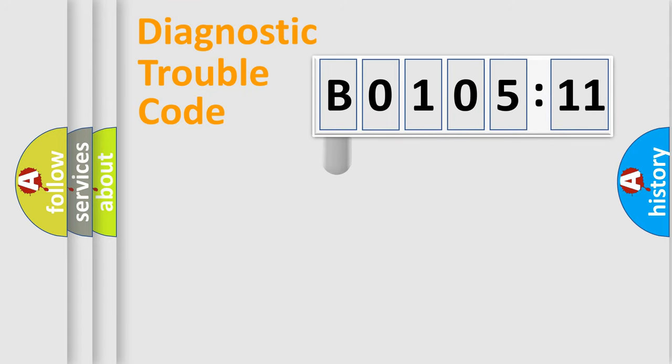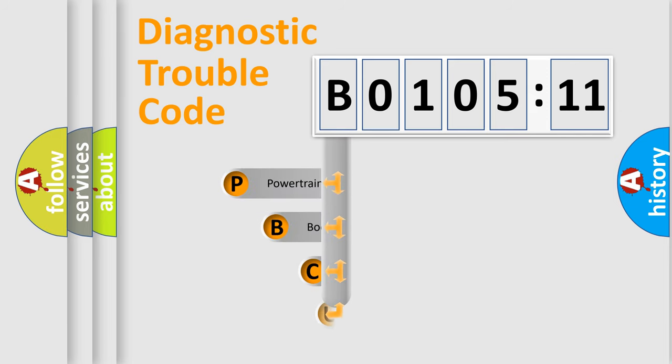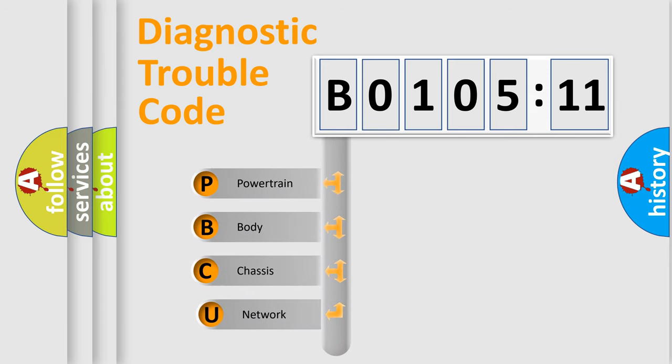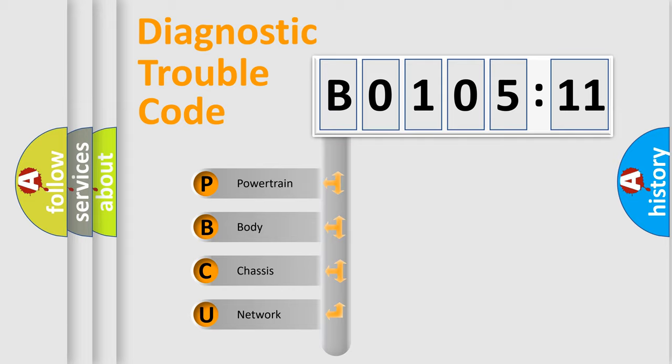First, let's look at the history of diagnostic fault code composition according to the OBD2 protocol, which is unified for all automakers since 2000. We divide the electric system of automobile into four basic units.